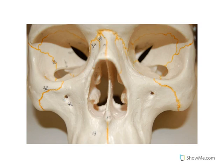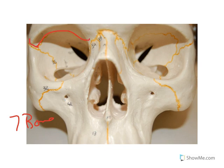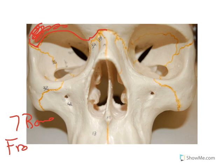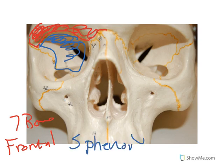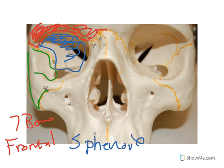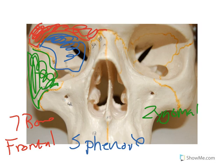We'll begin with the eye orbit. There are seven bones of the eye orbit. One of which we can see here up top making the eye orbit is the frontal bone, making that part. Also, in the back here, this bone is the sphenoid bone. You can also see this bone here that makes up part of the eye orbit — this is the zygomatic.